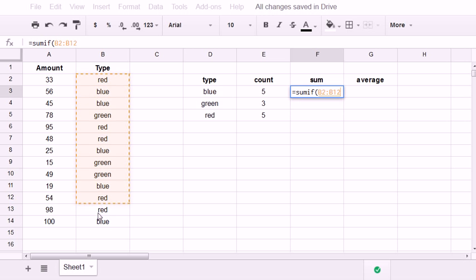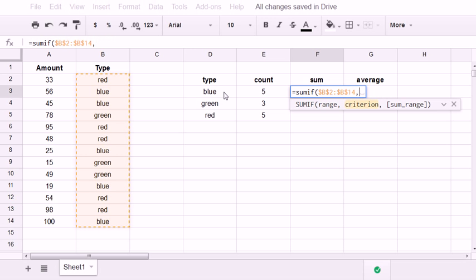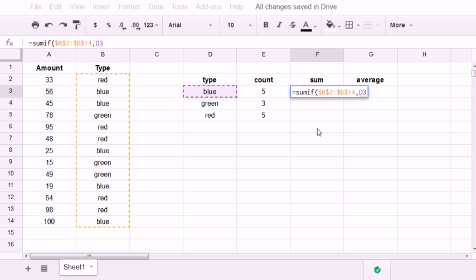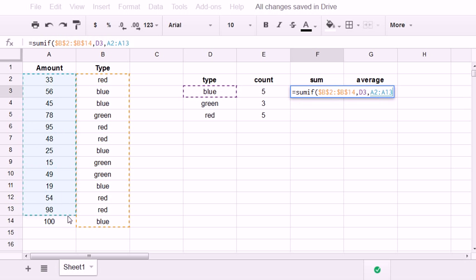SUMIF, I'm going to highlight the range of type. Hit F4 on the top of my keyboard. Comma. The criteria, again, I can type in blue in quotes. And that's not cap sensitive. Or I could just click here because I have blue written. And then I highlight the SUM range.